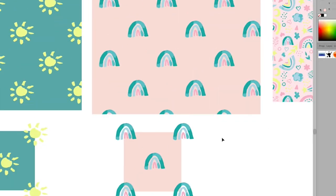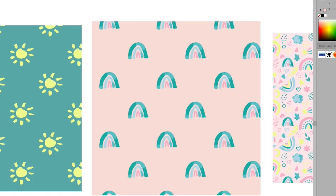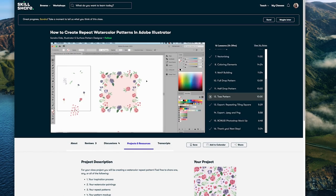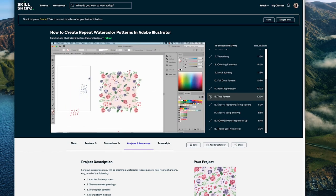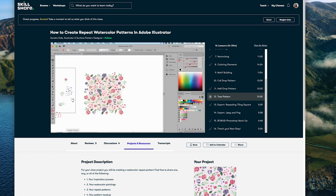I'll link all of the resources in the description box below, as well as a link to my full watercolor-to-pattern class on Skillshare that gives you a more in-depth guide to this process. So let's get started.